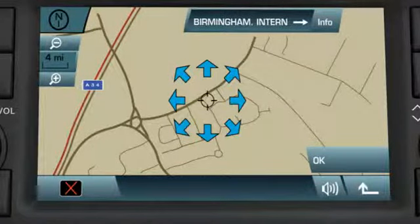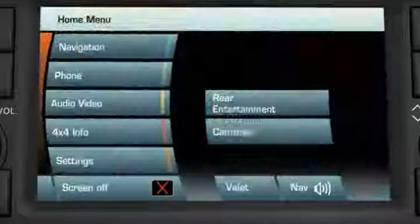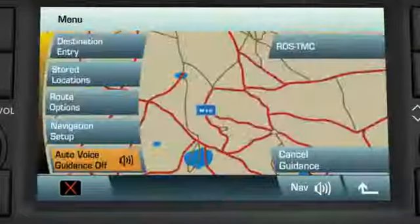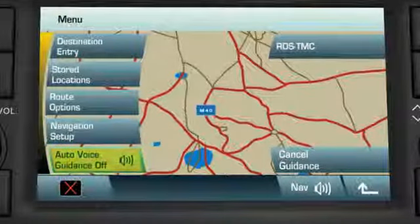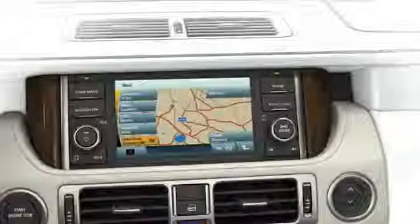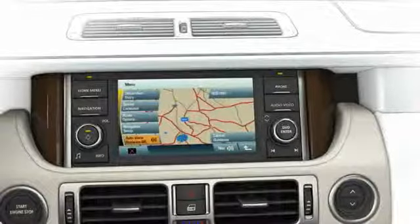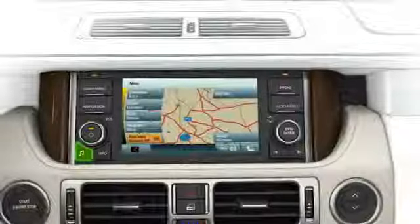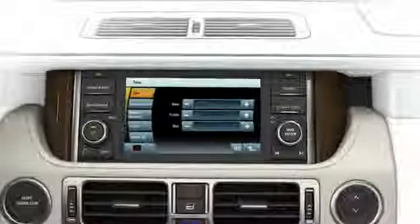You can choose to have voice guidance off or on during driving. Select Navigation and Auto Voice Guidance On or Off. If you need to adjust the voice guidance volume level, press and hold the Tone button hard key until the volume setting menu is displayed.